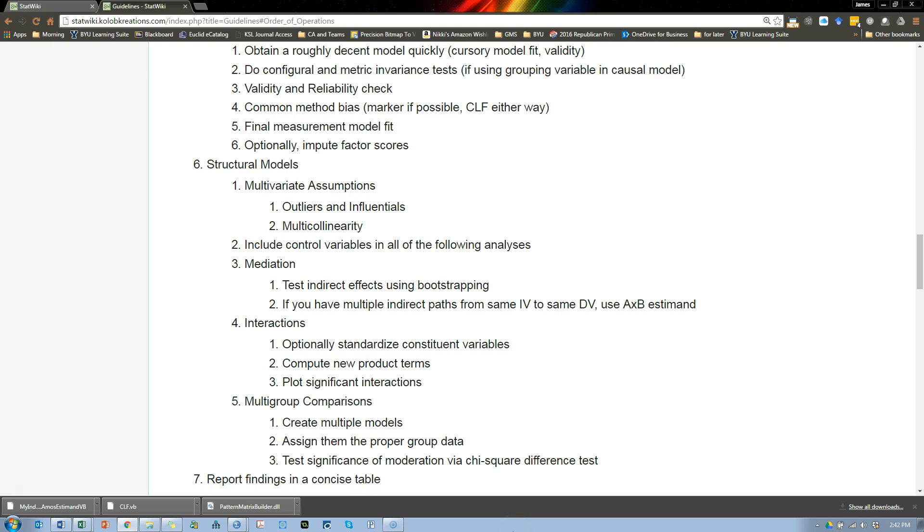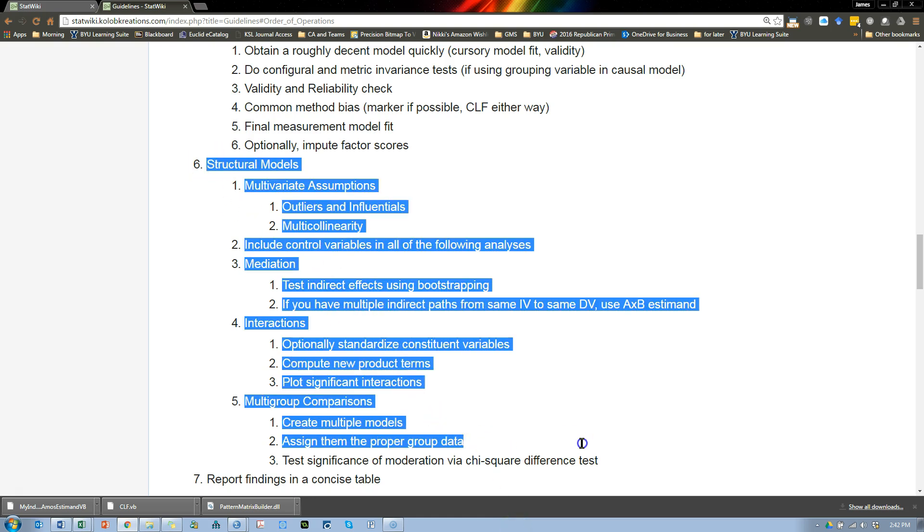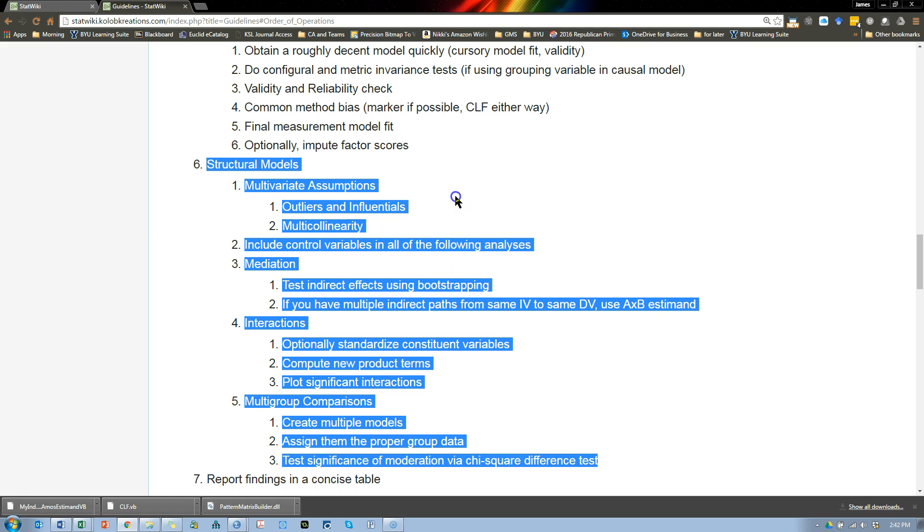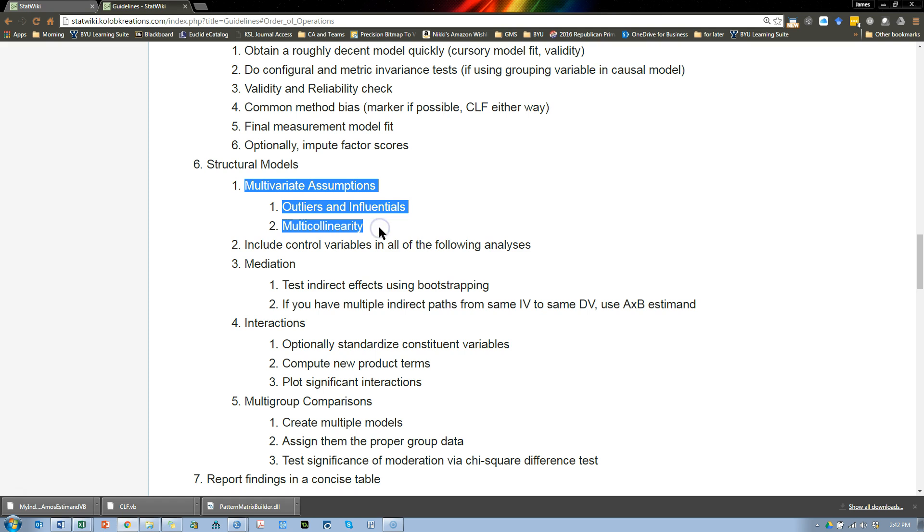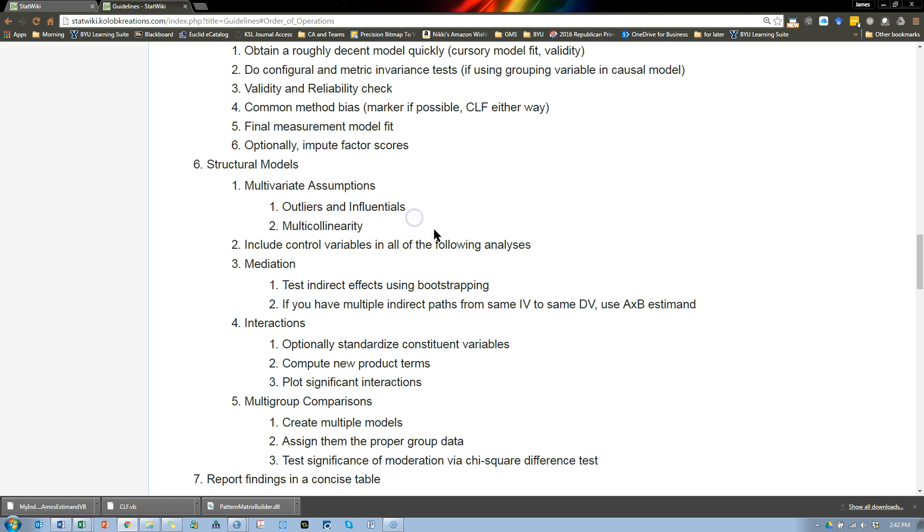All right, we are down to the final real thing, actually testing our hypotheses, which actually won't happen yet. We need to take care of some multivariate assumptions first. So, outliers and influentials on the multivariate side. Really, I'm just going to look at the influentials, the Cook's D. So, let's go do that.